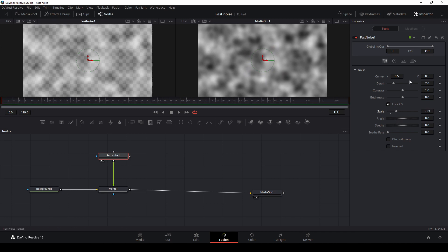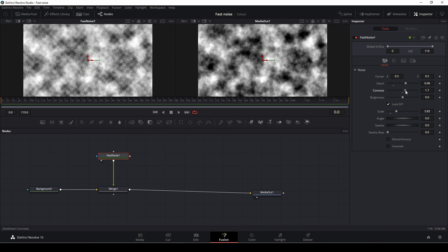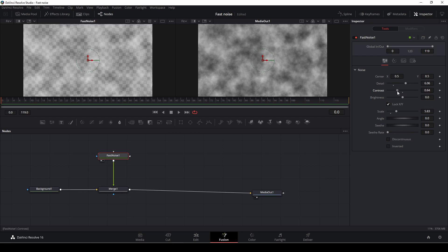And then I'm going to dial up the details as well. And maybe I'll play around with the contrast. Something like that.